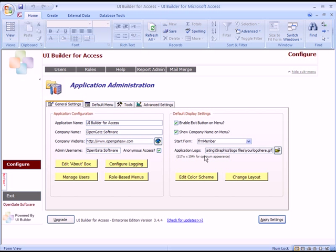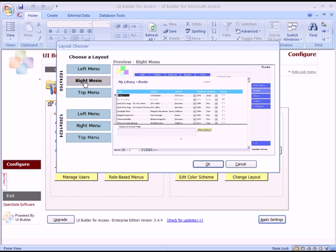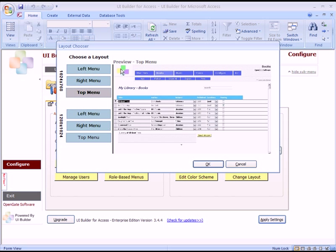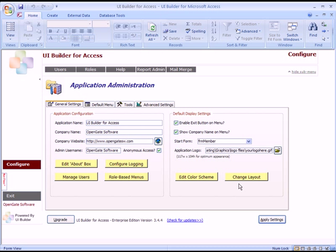Going back to the configuration — if you want to set your own logo to display up here, that's where you would do it. I recommend that as opposed to our default logo. You can also change the layout: there's the large format down at the bottom as well as the smaller format up at the top, and you've got a left menu, a right menu, and a menu on the top. We'll stick with the left menu for now.